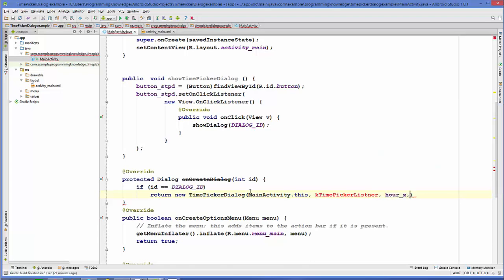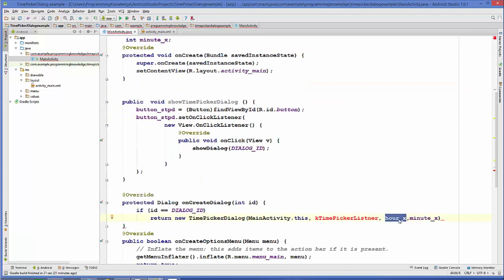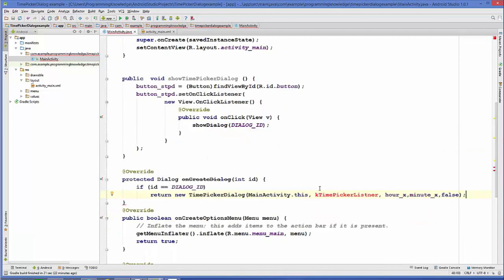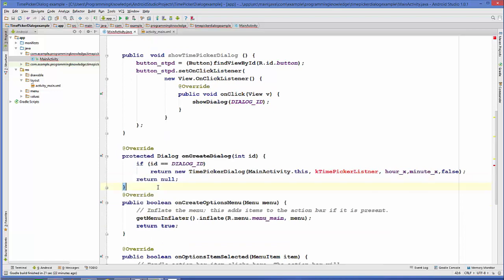The third argument is the hour — pass 'hourX'; the fourth argument is the minute — pass 'minuteX'. These are the two variables we declared earlier. The fifth argument specifies the time format: true for 24-hour, false for 12-hour. We'll set it to false. If the condition is not fulfilled, return null by default.